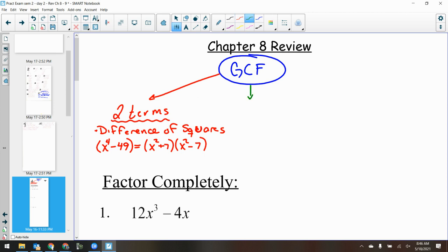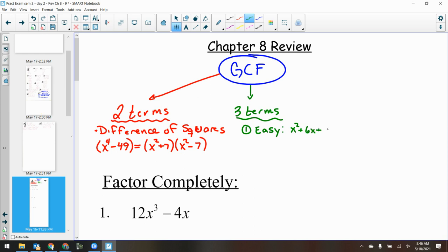If it's got three terms, there are two types. There's the easy type — we all hope and pray for more easy types. The easy type just has something like x squared plus 6x plus 8. Then there's the hard type, like 2x squared minus 4x plus 10. The difference is there's a number out in front in the hard type but not in the easy type.